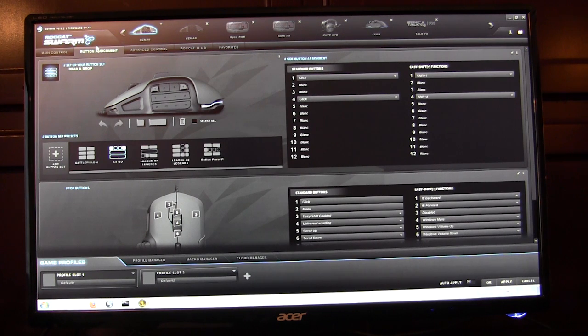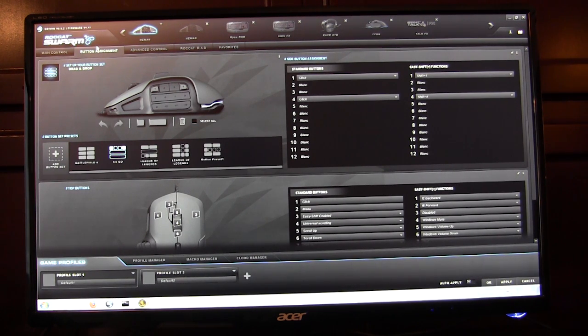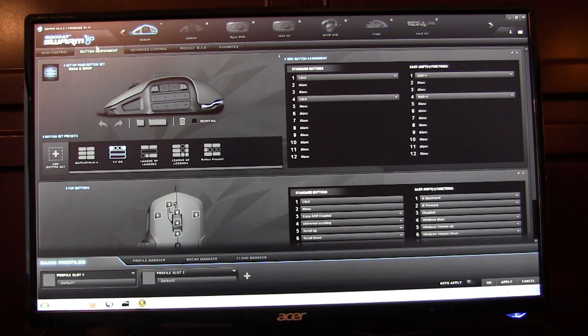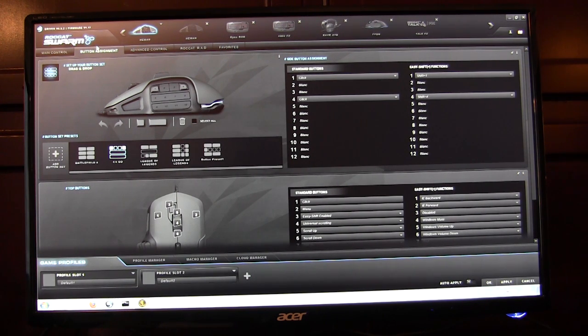It's coming out in Q2. Traditionally with Rocket software, you would need a different piece of software for your keyboard, one for the mouse, and if you had a headset, maybe one for the headset.